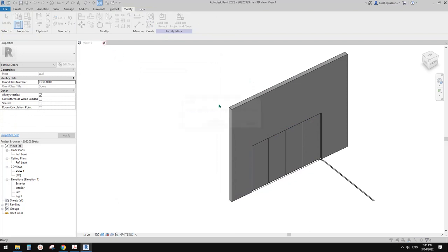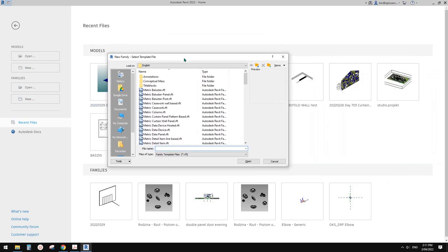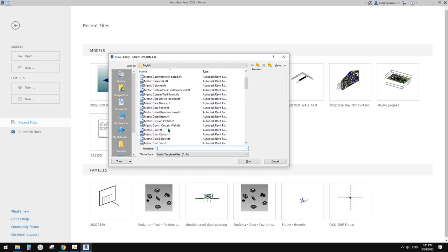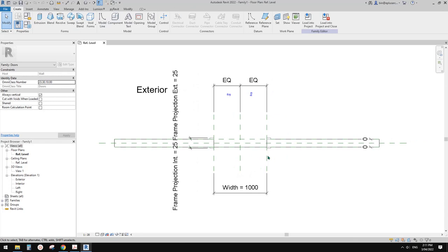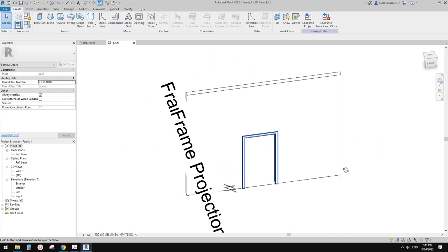Okay, so let's start. First, I'm going to create a new family. So we can directly create a door family - it'll be a door. So as a door family, this is a door family template.